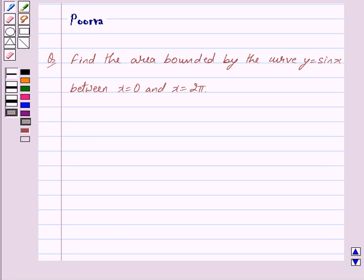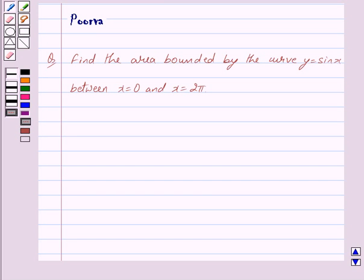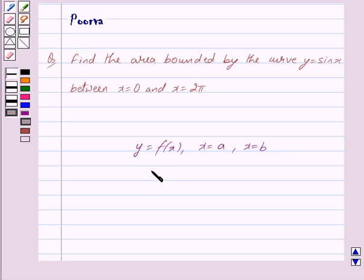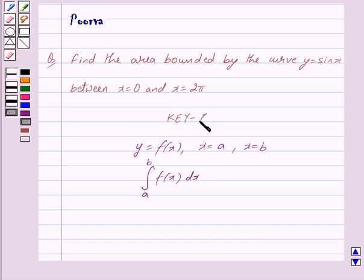Hi friends, I am Purva and today we will discuss the following question: Find the area bounded by the curve y = sin x between x = 0 and x = 2π. The area of the region bounded by the curve y = f(x), x = a and x = b is given by the integral from a to b of f(x) dx, and this is the key idea which we will use to solve this question.